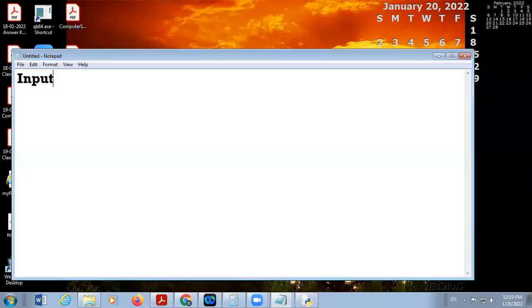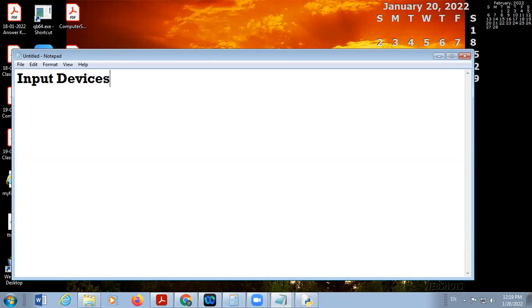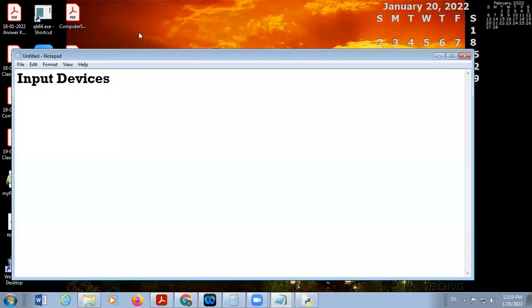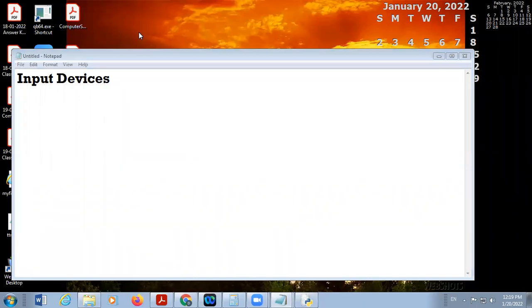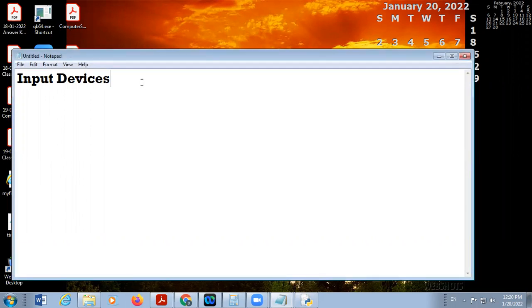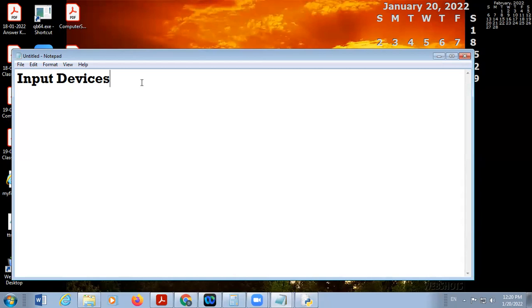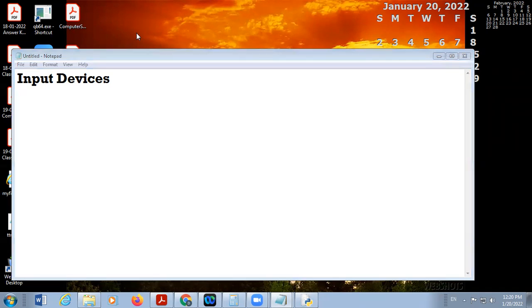So input devices are used to get input from users. This input may be any type of data or instruction. In input, we include instructions and data, both things. Suppose I right-click on any icon and then click on rename - it means we are giving the instruction to the computer. So input devices are used for giving instructions or data to the computer system. There are different types of input devices. We are going to discuss the very common ones.